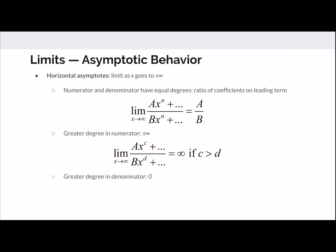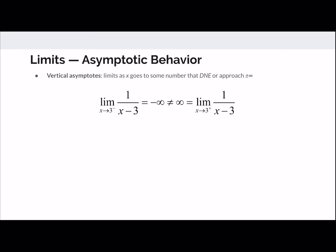When the denominator has a greater power, the limit will go to zero. We can also use limits to address vertical asymptotes. In this case, x is approaching some number, and the limit either doesn't exist or it approaches positive or negative infinity.